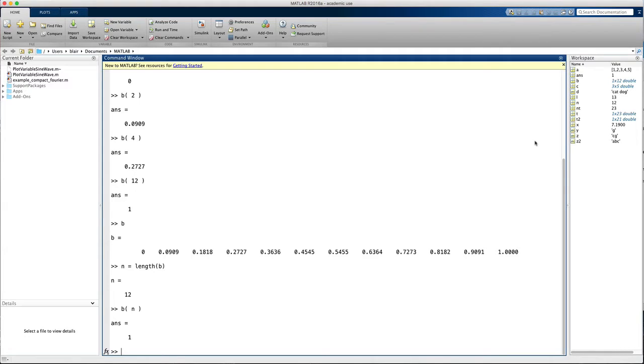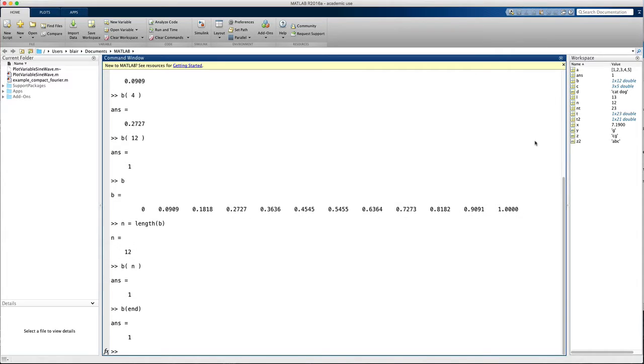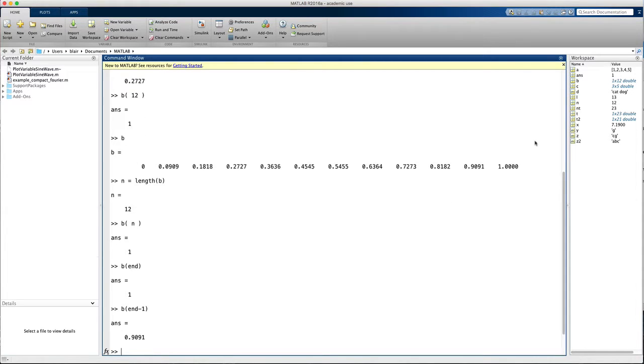Another nice way to get elements at the end of the vector is to use the end keyword. So here's b(end) and that returns the last element of b. I can also say b(end minus 1) and that's the second to the last element, b(end minus 2).